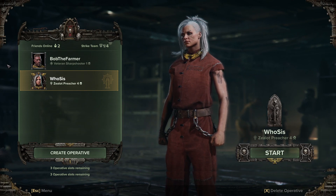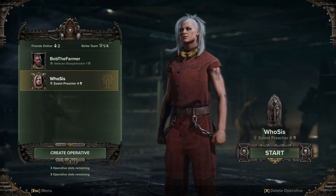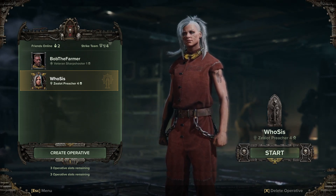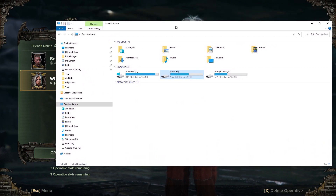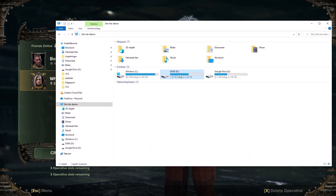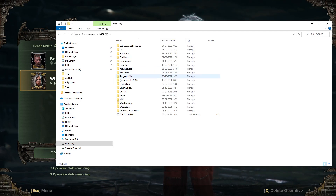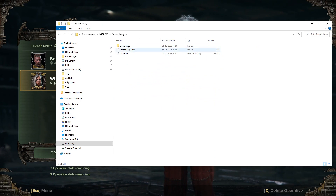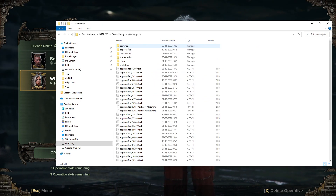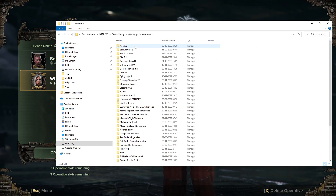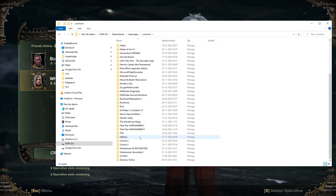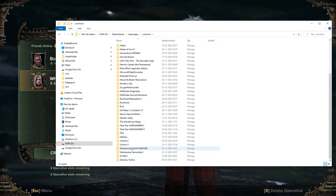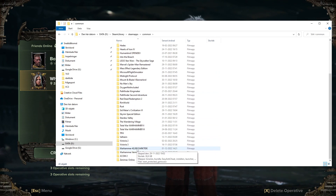What can actually help you is to go to the game files. I have my game on D drive. Then go to Steam library, Steam apps, Common, and go down through your games. Not Warhammer Vermintide — it's Warhammer 40K Darktide.